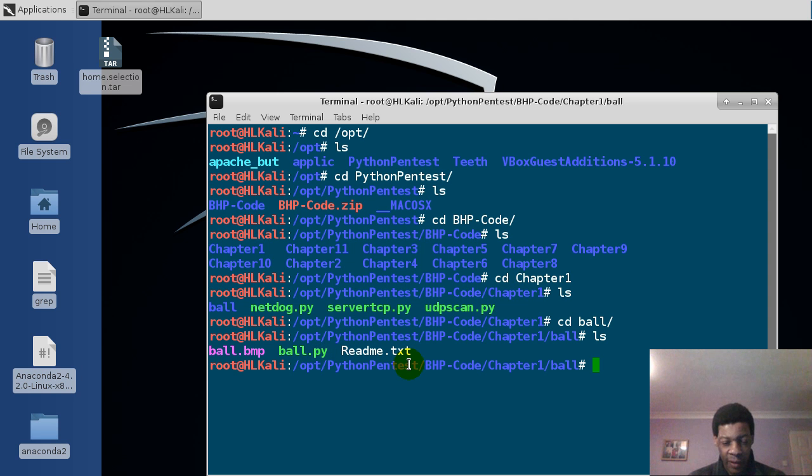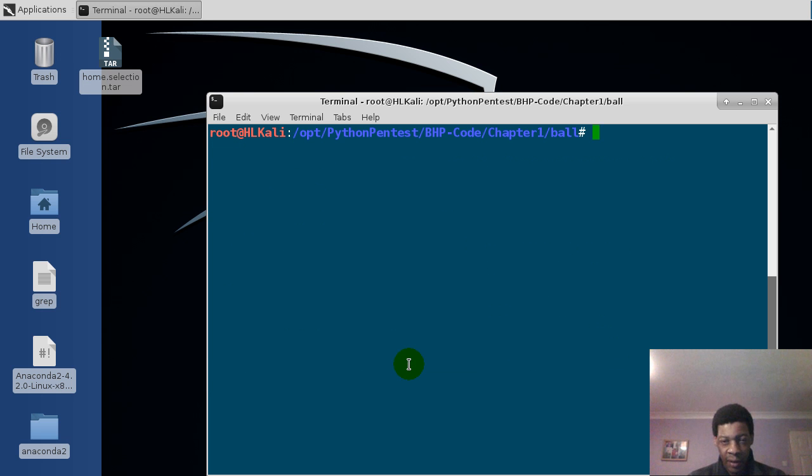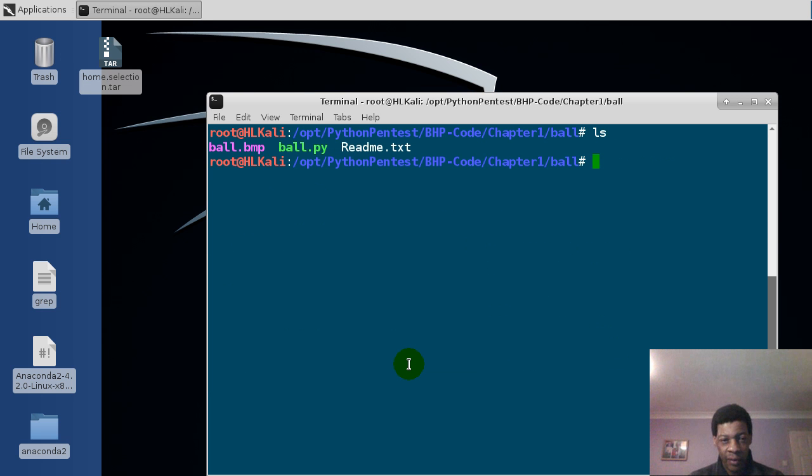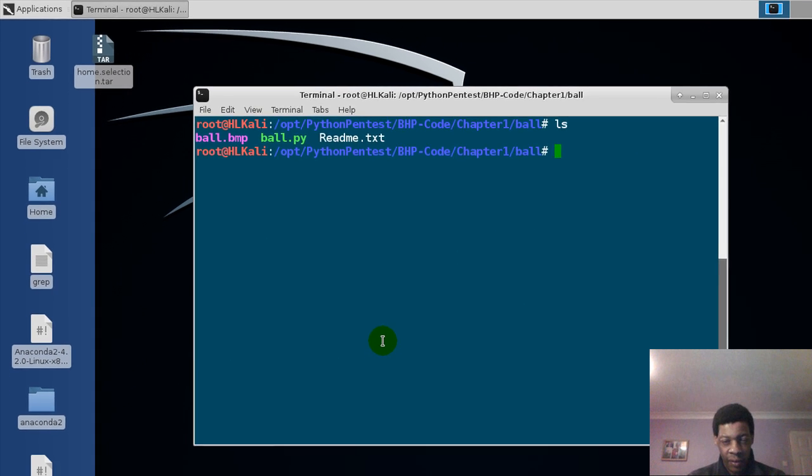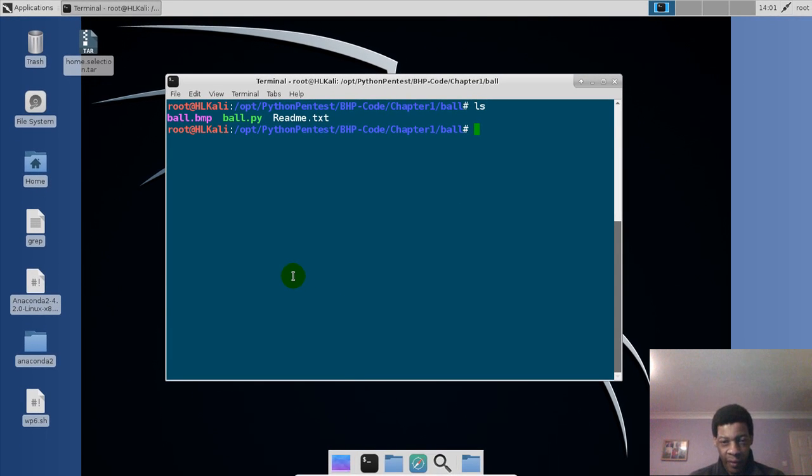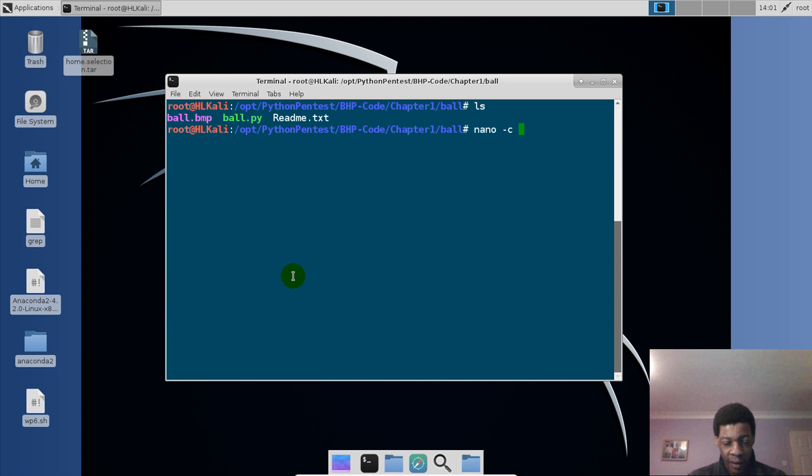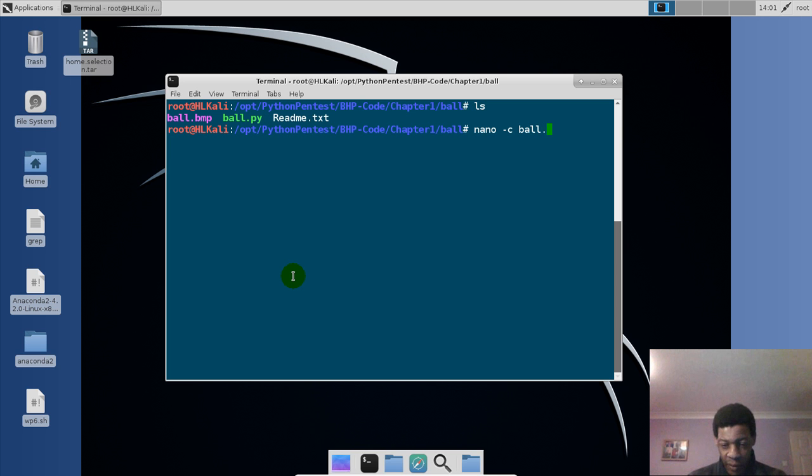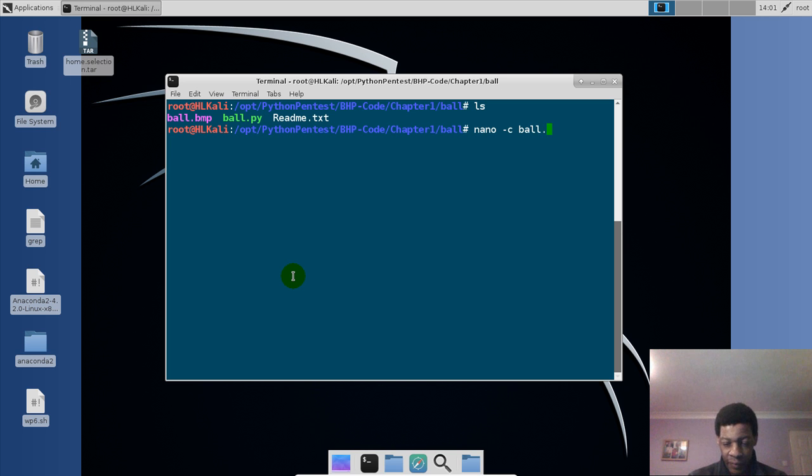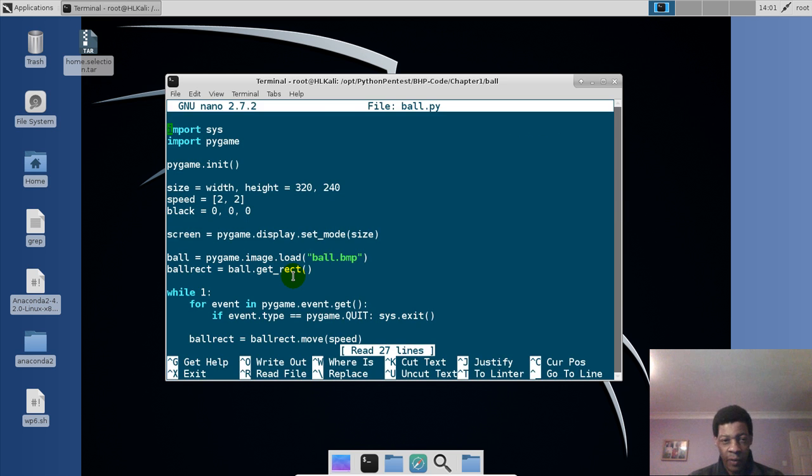Now the ball.py is the actual script, so we'll clear the screen, then we'll list down what we have. So we'll do nano editor so that we see the actual program. So we'll press enter.